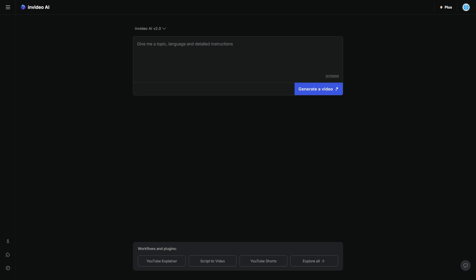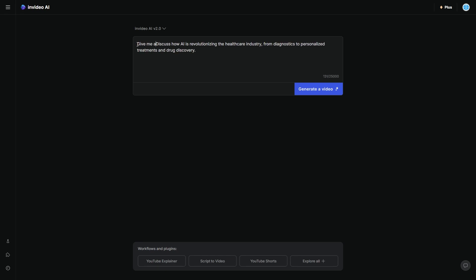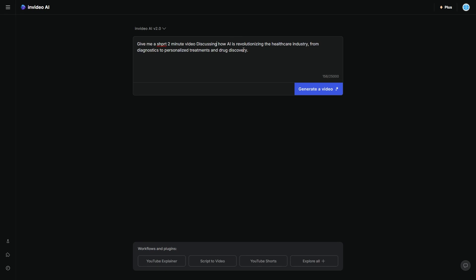Now, I did some brainstorming and one of the videos that I might be making in the future is how AI is revolutionizing the healthcare industry from diagnostics to personalized treatments and drug discovery. And I'm going to ask AI if it can do a video on this. So I'm going to say, give me a short two-minute video discussing how AI is revolutionizing the healthcare industry from diagnostics to personalized treatments and drug discovery.